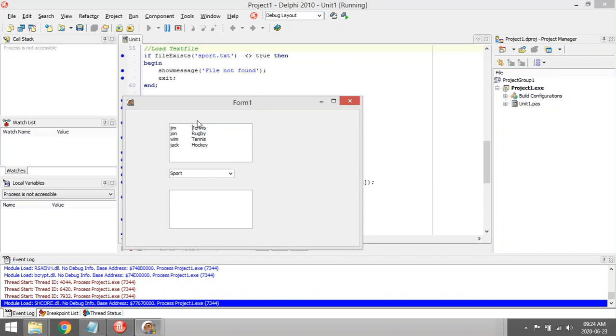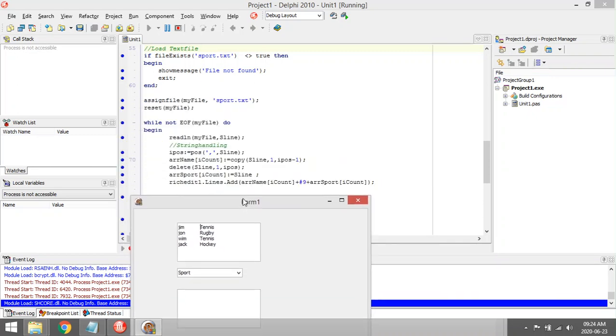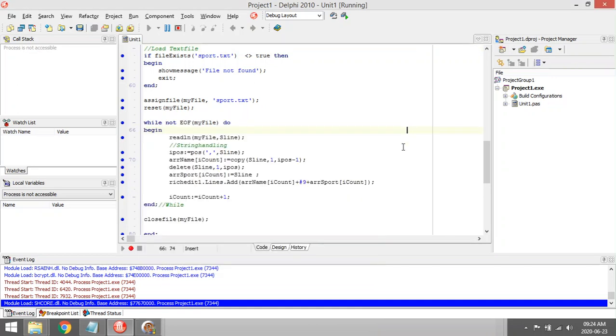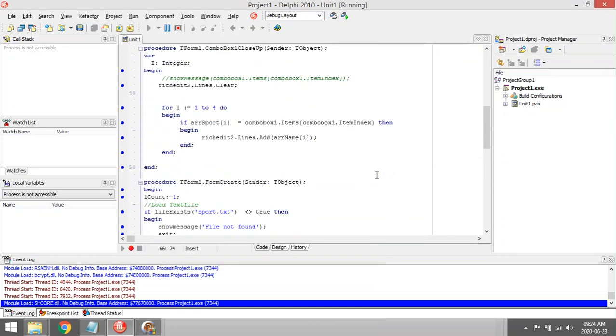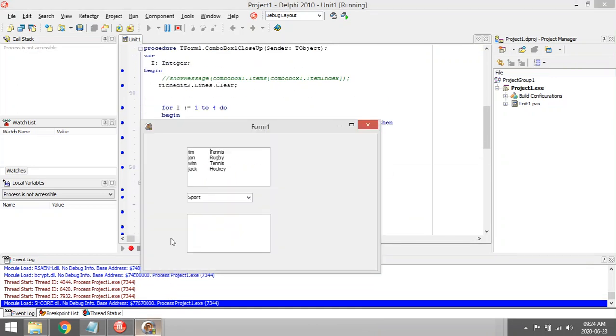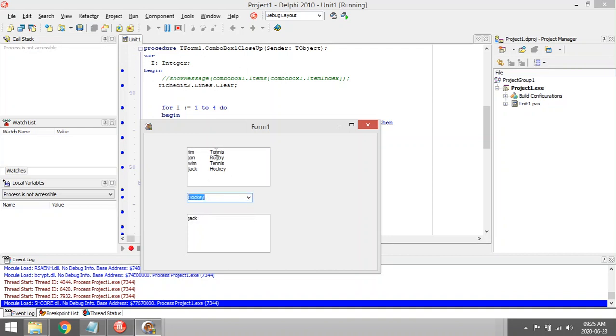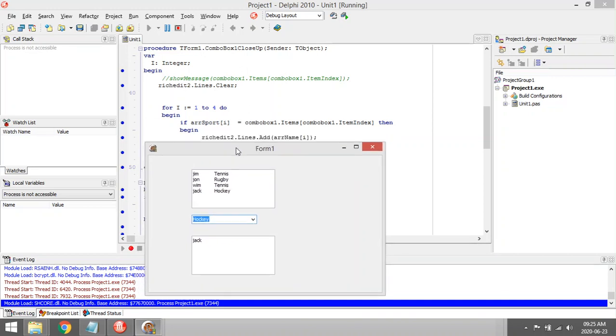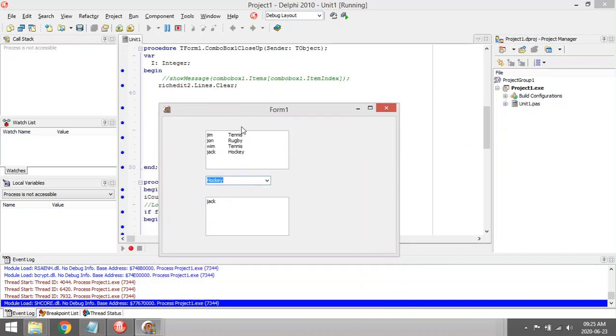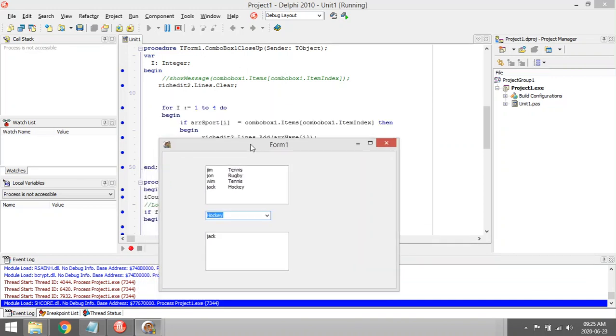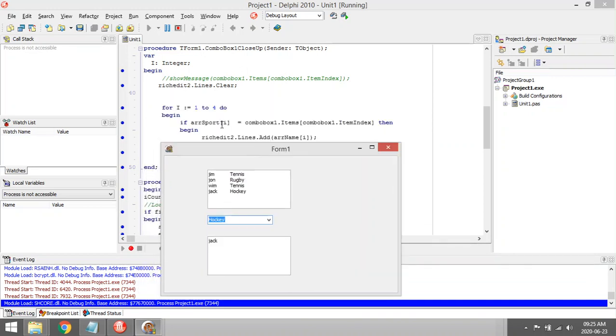We'll start with the first one. For i equals to one, start with the first one. Let's say the user selects hockey. Is it hockey? No, so don't add it to the rich edit. Second one, is it hockey?